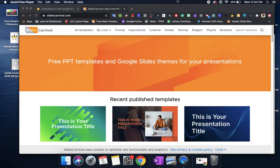This first one is Slides Carnival and all the slides here are free. On these two websites all the slides are free for you to use. You just have to choose which one you want.